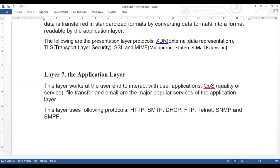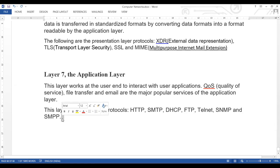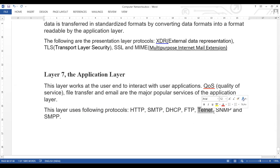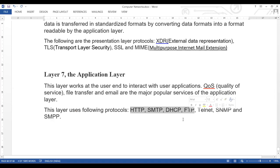The protocols used at the application layer are HTTP, SMTP, DHCP, FTP, Telnet, SNMP, and SMPP. HTTP stands for Hypertext Transfer Protocol. SMTP stands for Simple Mail Transfer Protocol. DHCP stands for Dynamic Host Configuration Protocol. FTP stands for File Transfer Protocol. Telnet is used for remote terminal access. The most commonly used protocols here are HTTP, SMTP, DHCP, and FTP. These were the seven layers and their associated protocols of the OSI model.